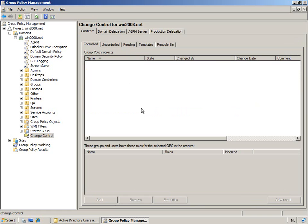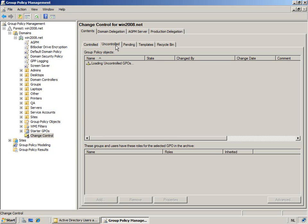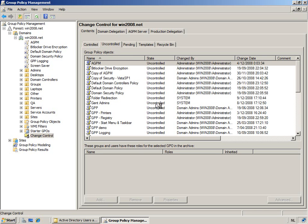Now, for that reason, you see some of the specific tabs here from controlled to uncontrolled. Controlled is what today is found in the archive. In this case, that's not a lot. Uncontrolled, on the other hand, is what is existing in production so far and which is, of course, uncontrolled by AGPM.